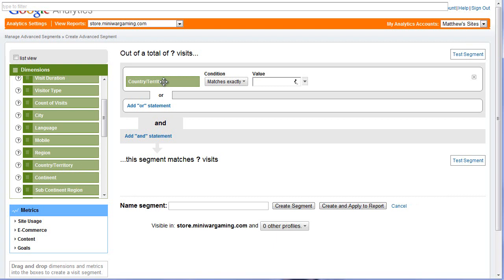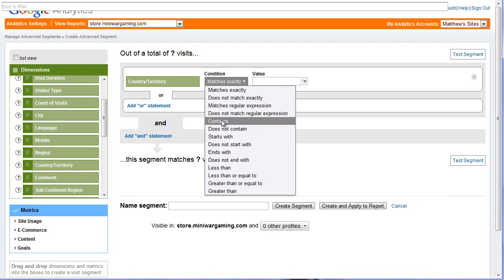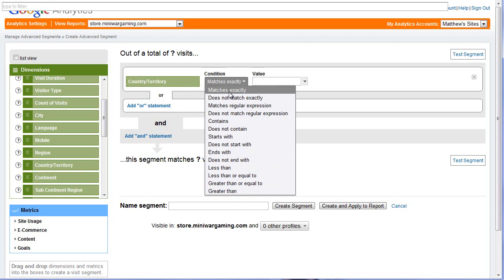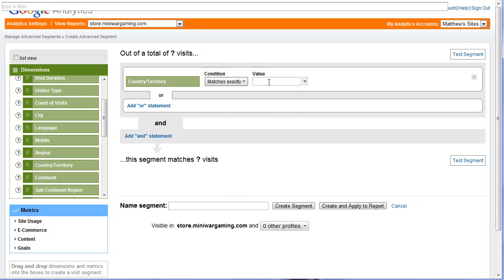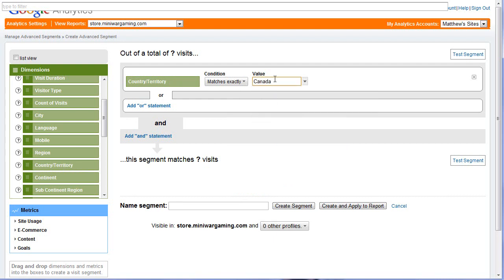So country, territory — and then you have all of these options: matches exactly, does not match exactly, matches regular expression, contains, does not contain, starts with, ends with, less than, greater than, and so on. I'm going to keep matches exactly, and I'll start typing — it should give me a dropdown. So: Canada. Make sure you spell everything properly, otherwise it will throw things out. So they match exactly Canada.